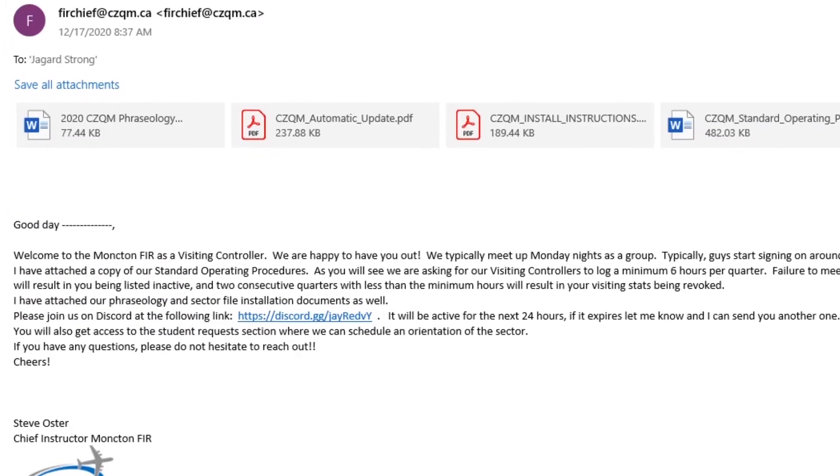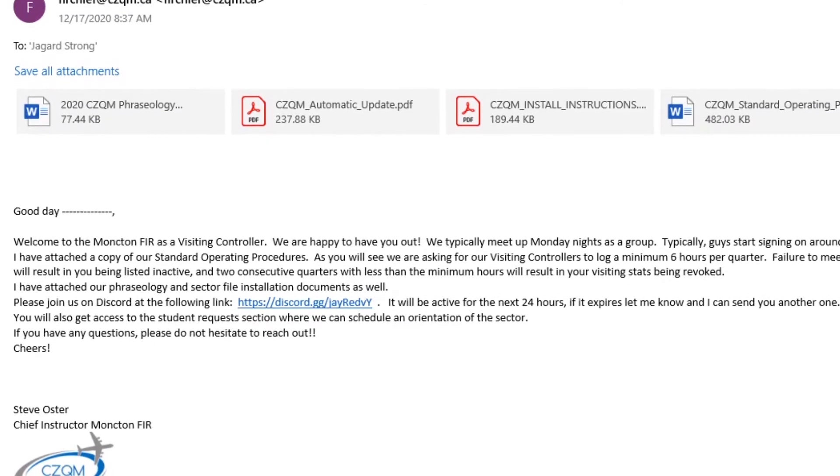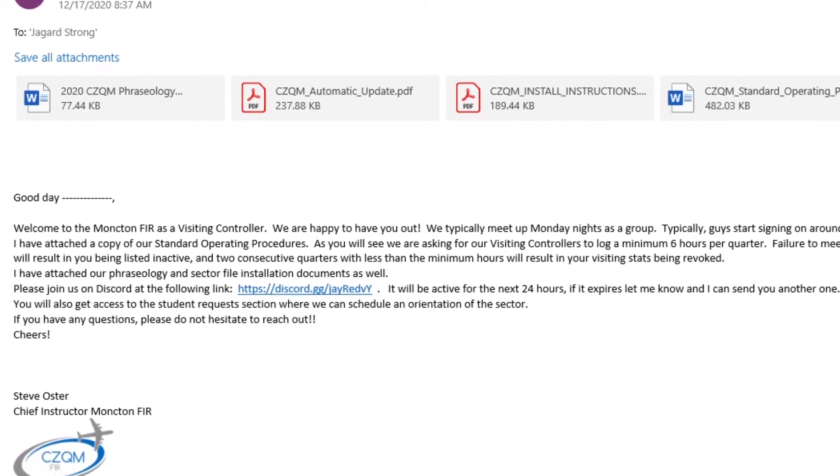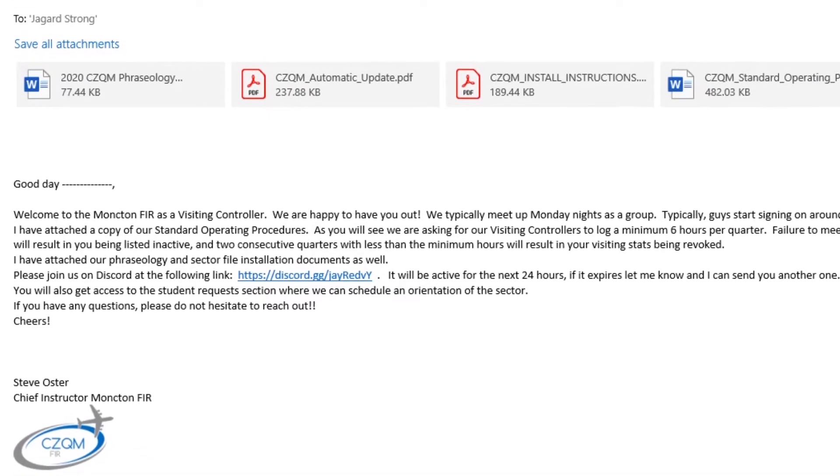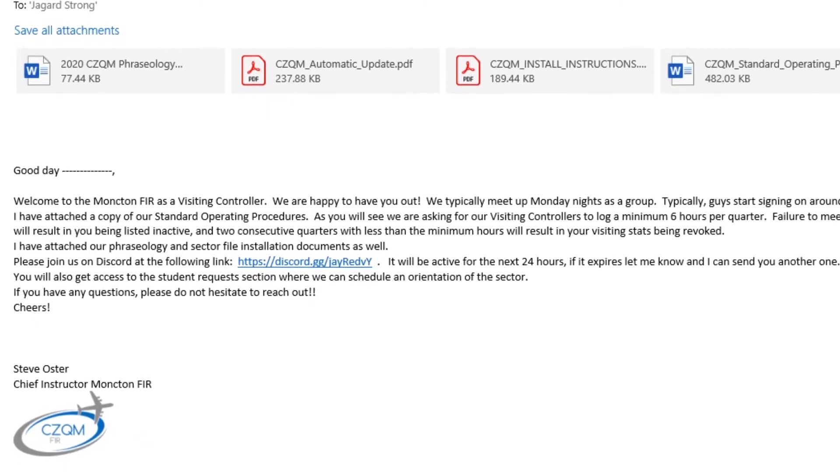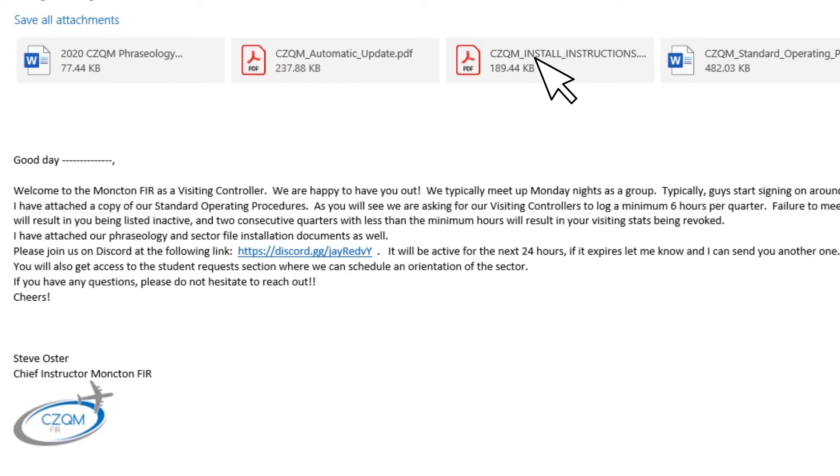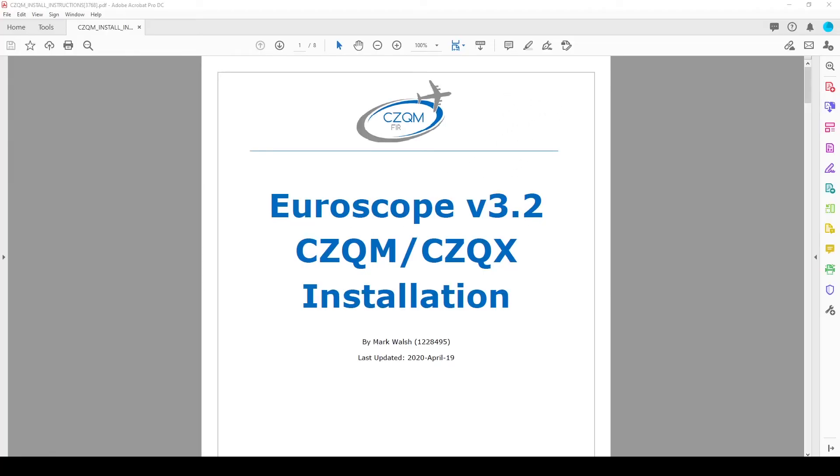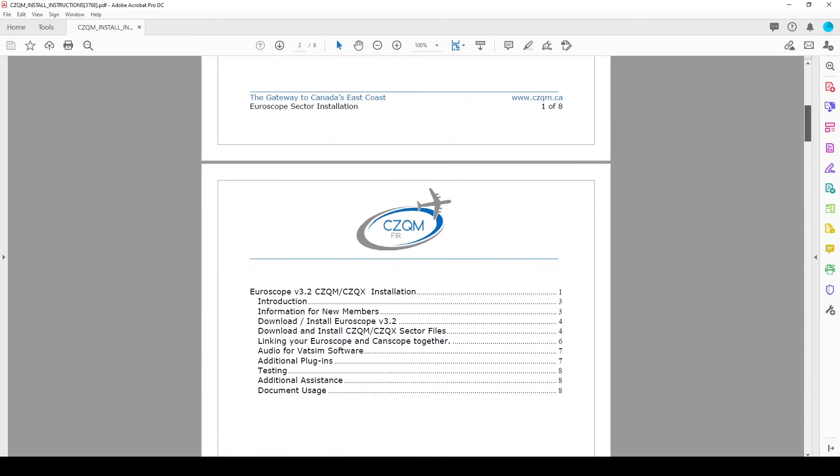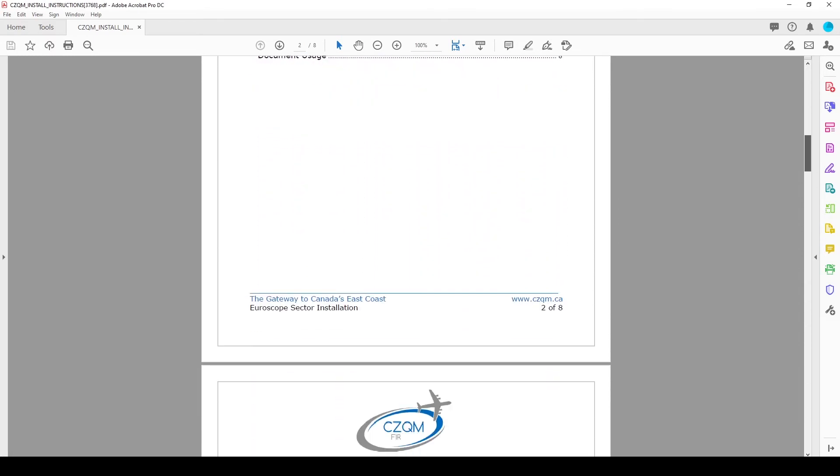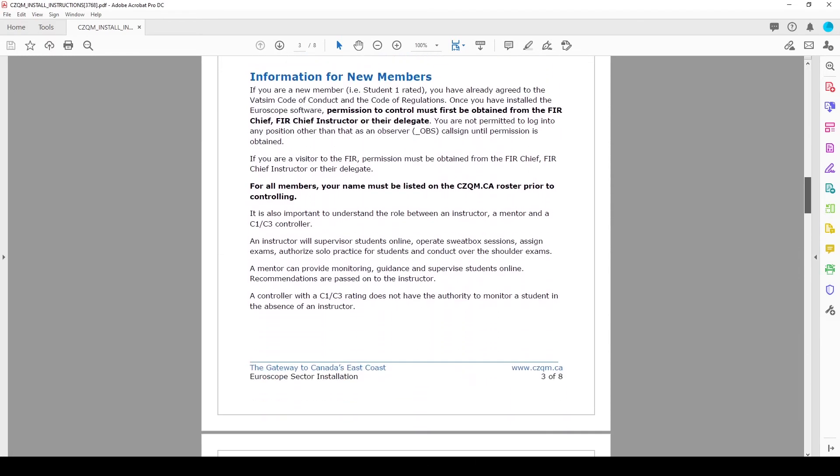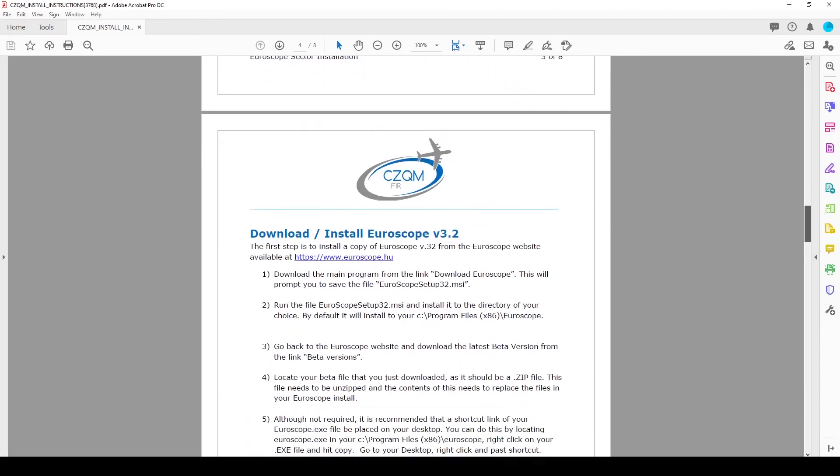Upon the acceptance into the Moncton FIR you will have received an initial welcome email along with a number of instructions. In those emailed instructions will be a document labeled CZQM underscore install underscore instructions. Open this document. This document is a step-by-step guide on how to download and install your scope and the CZQM sector files.